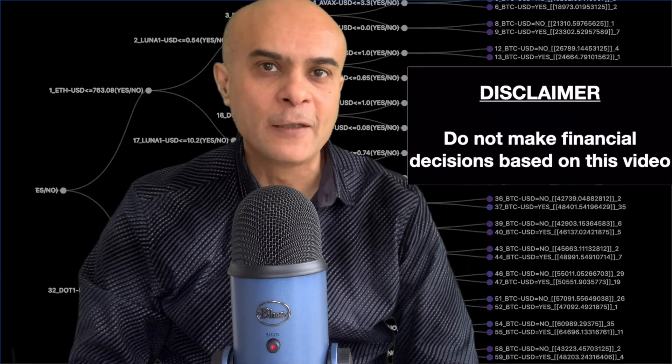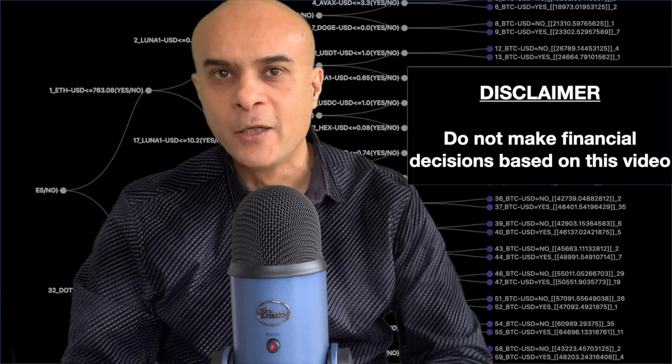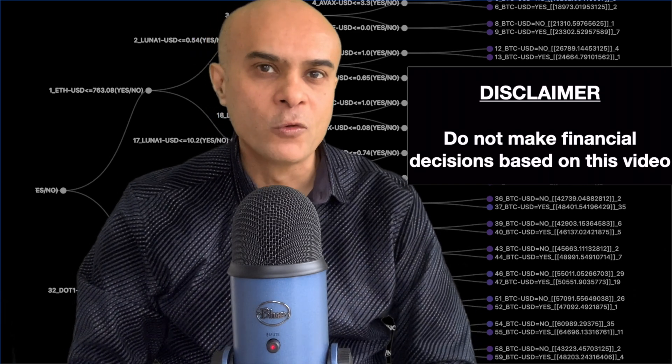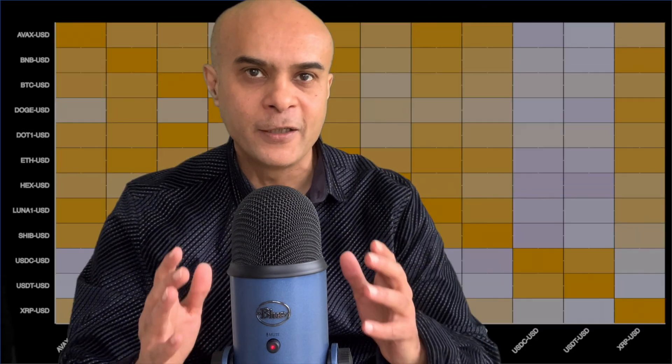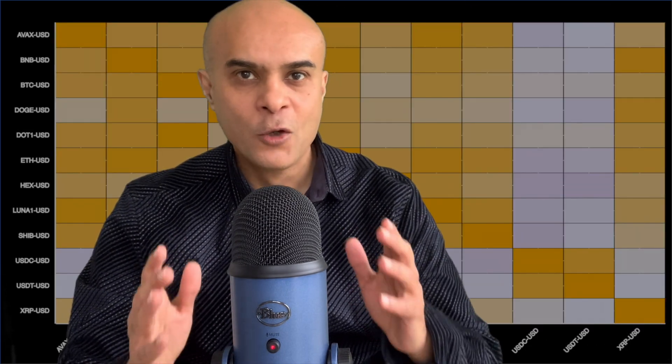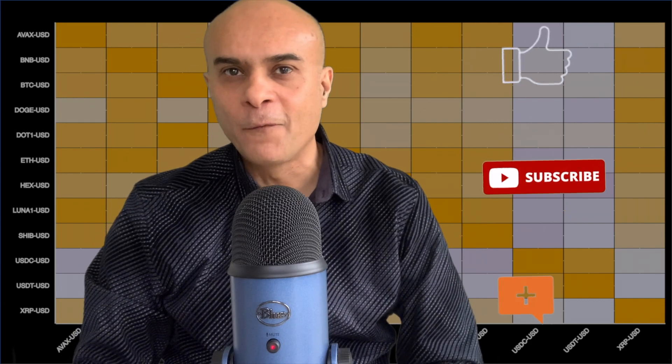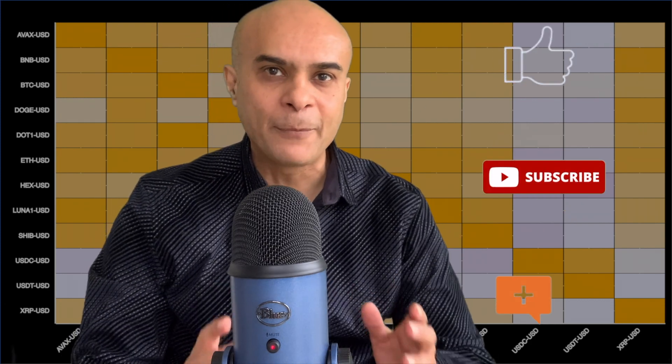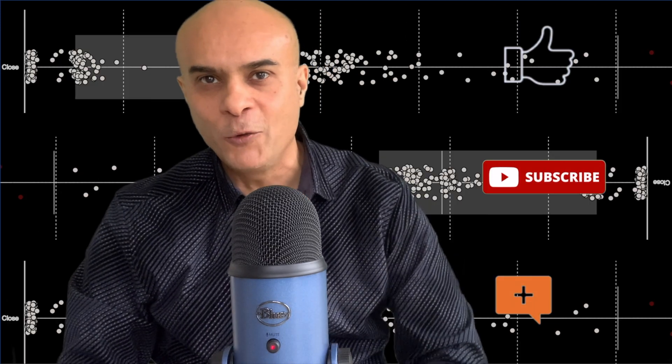But before we start, I would like to mention that this video is for education purposes only. You should not use this video to make any financial decisions. So friends, let's get started but do not forget to subscribe to the channel, like and comment on the video.